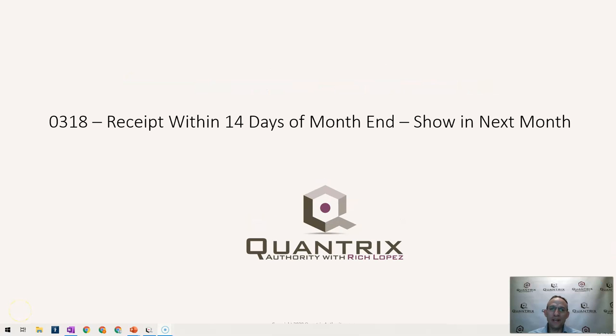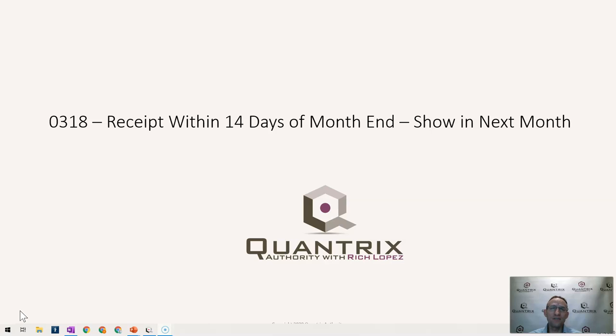Hey, welcome back to another netcast. I'm Arch Lopez, Quantrix Authority. I sincerely appreciate you joining me today for episode number 318, where I'm going to show you how to account for receipt within 14 days of month end to show in the next month.